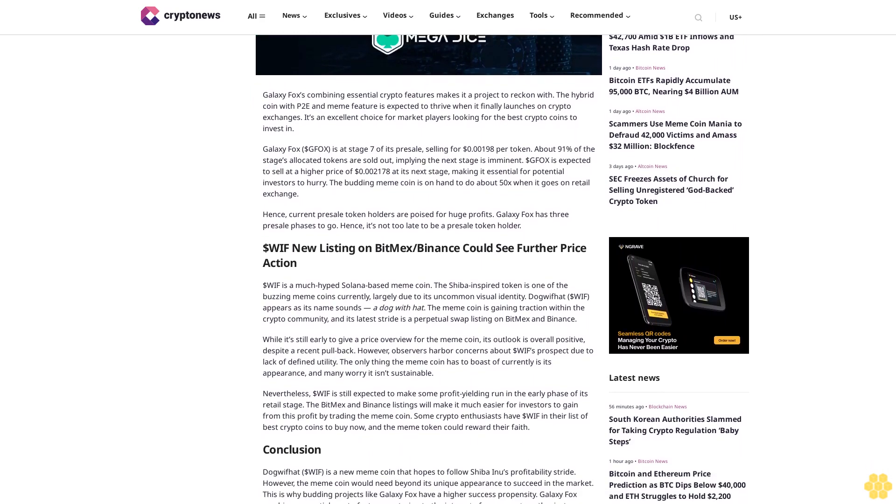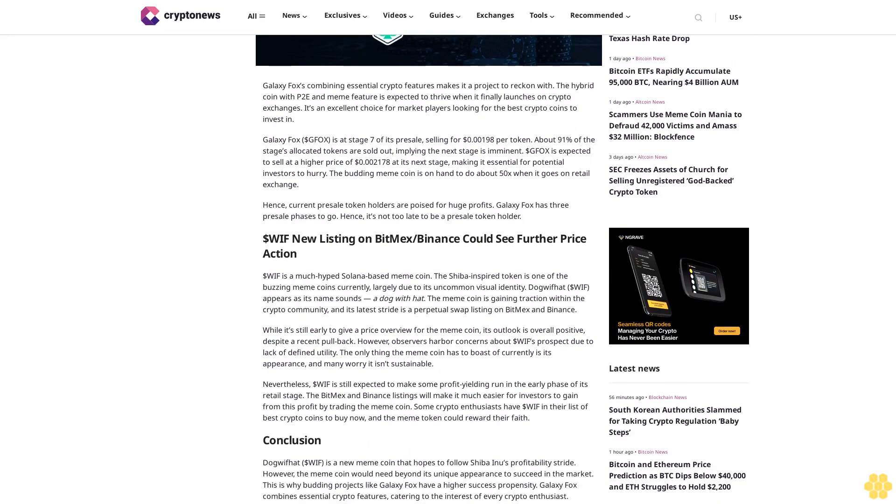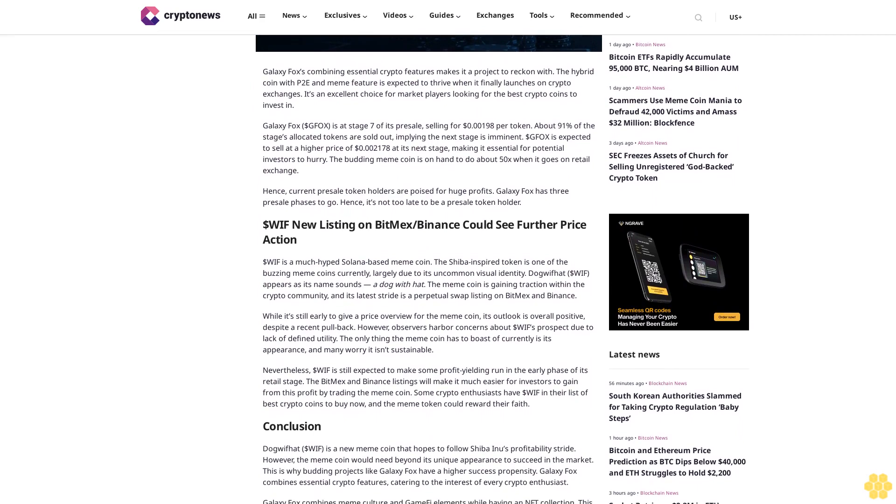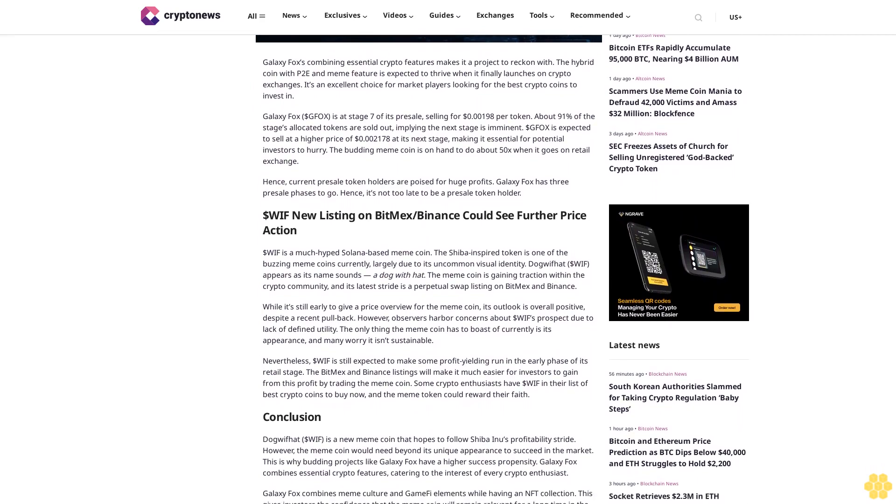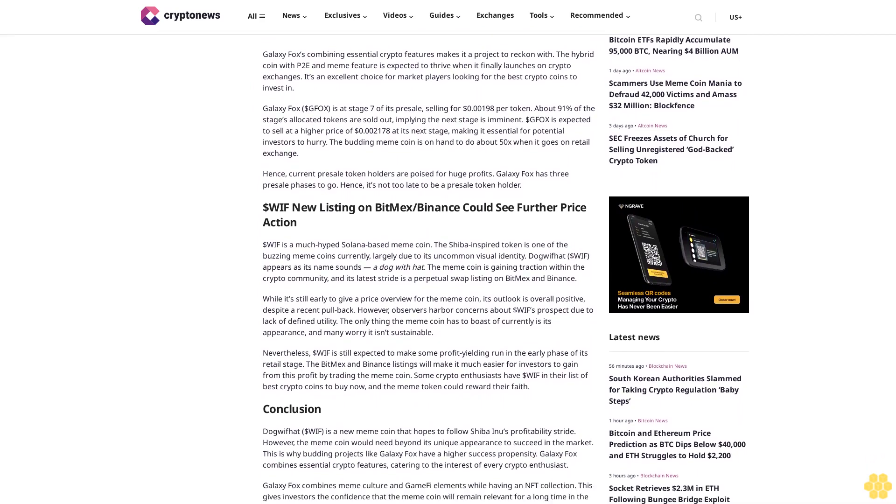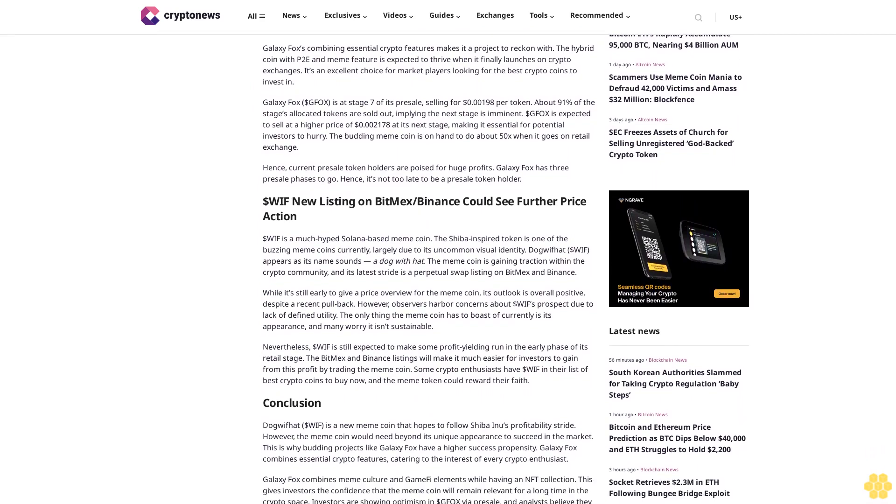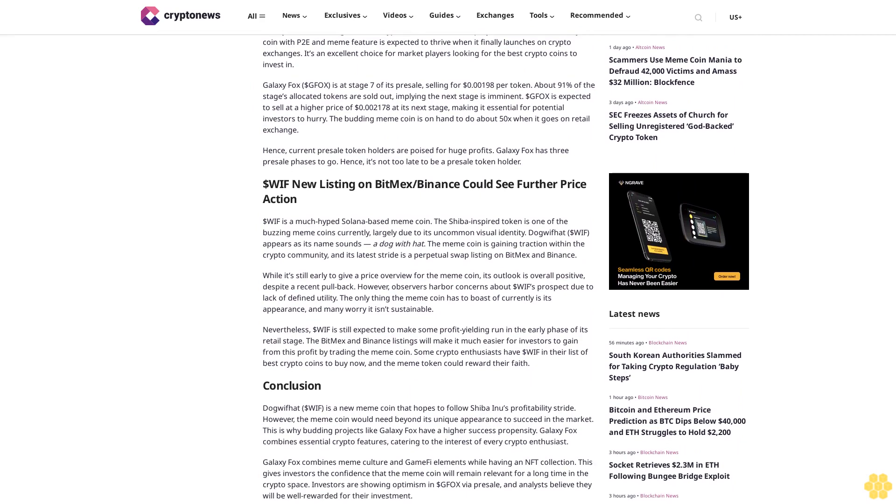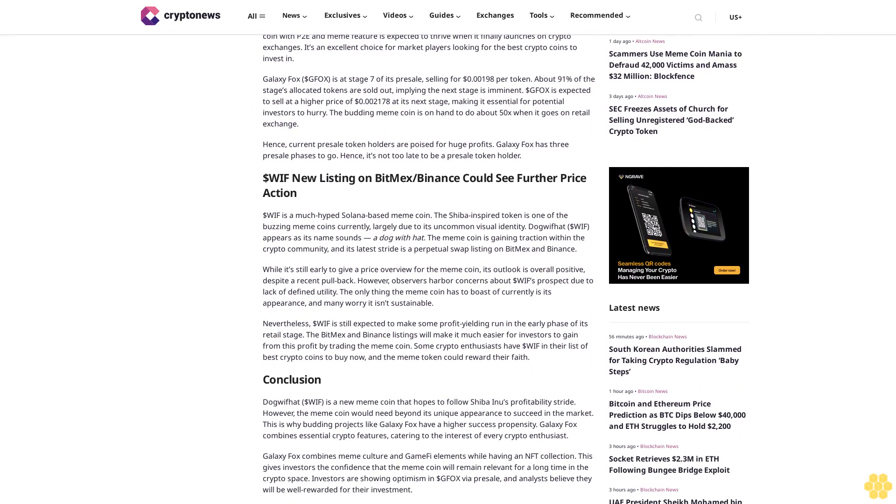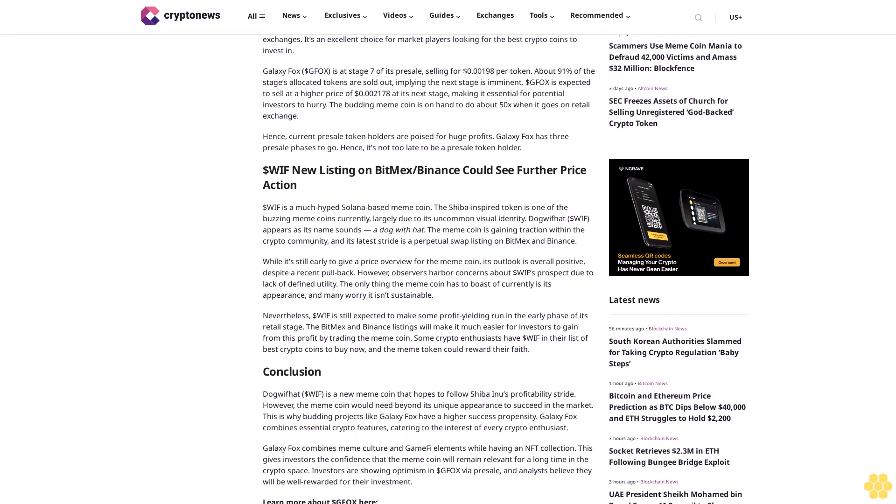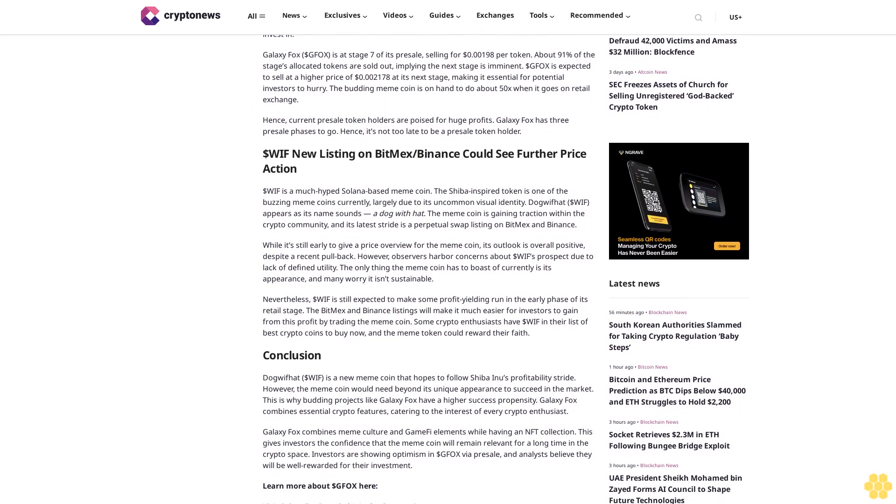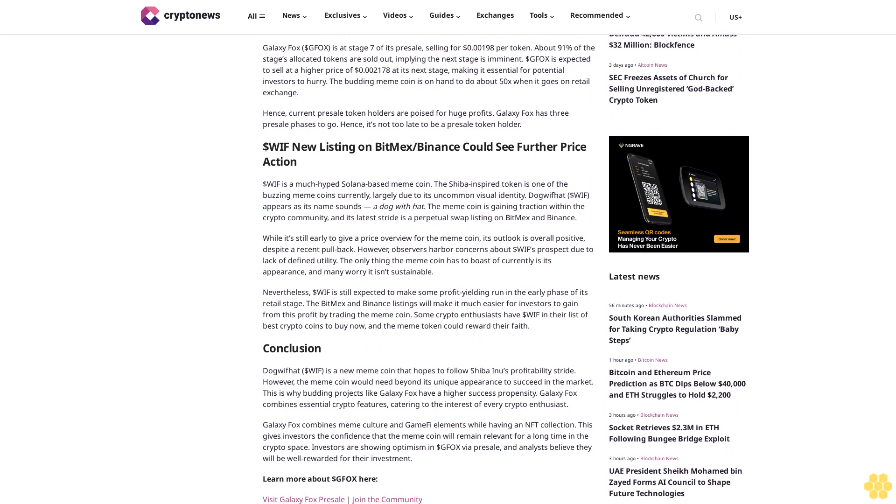The top crypto project also has about 3,000 unique pieces of NFT collection. These NFTs will be available to only $GFOX holders. They can trade them on global NFT trading platforms, Galaxy Fox Marketplace, or utilize them to win games.